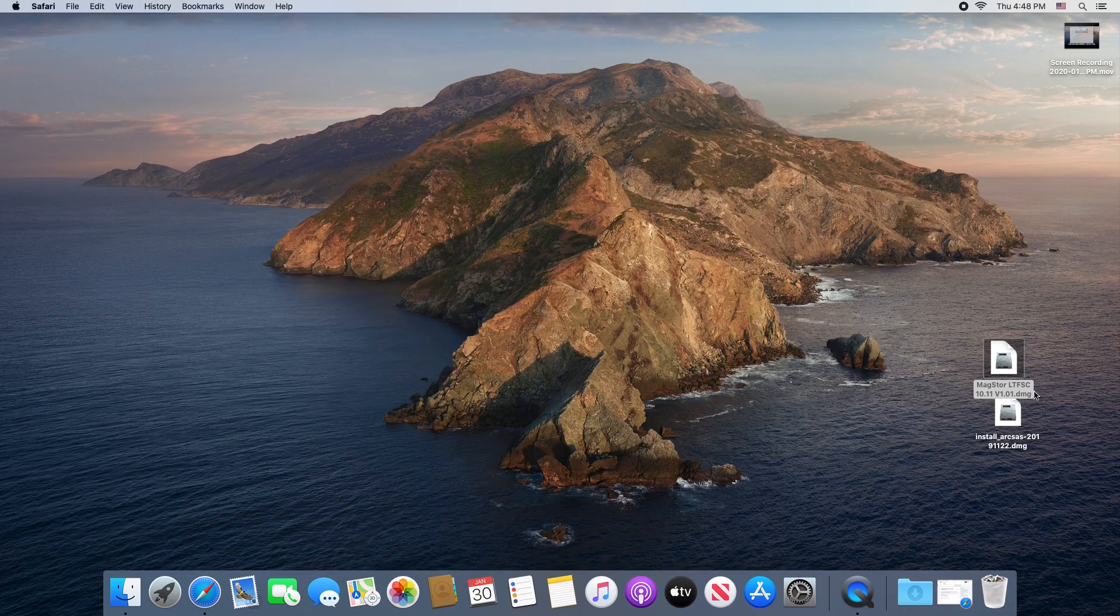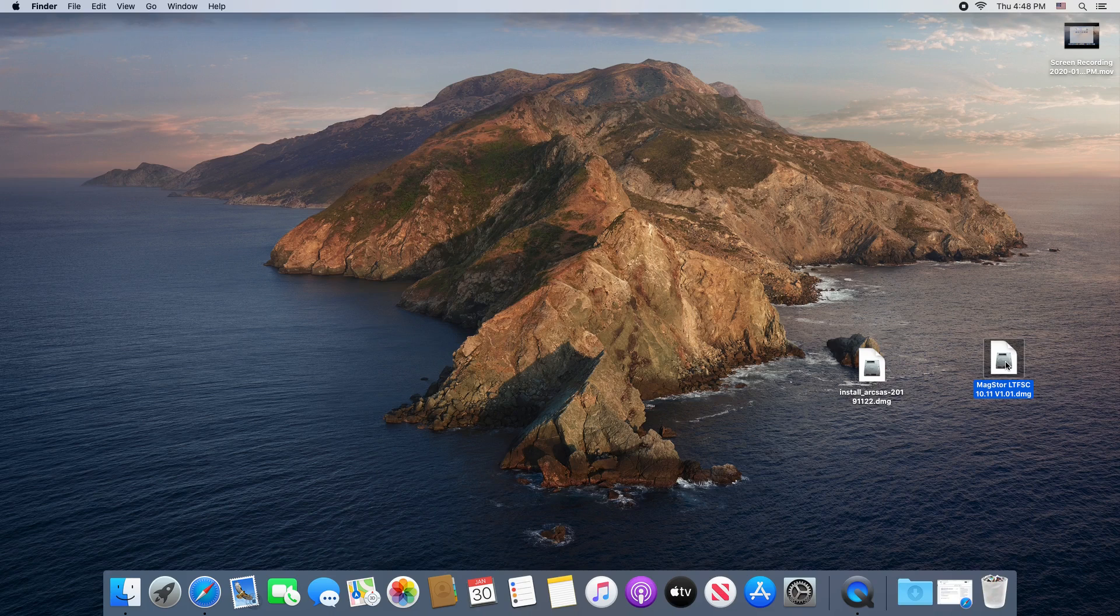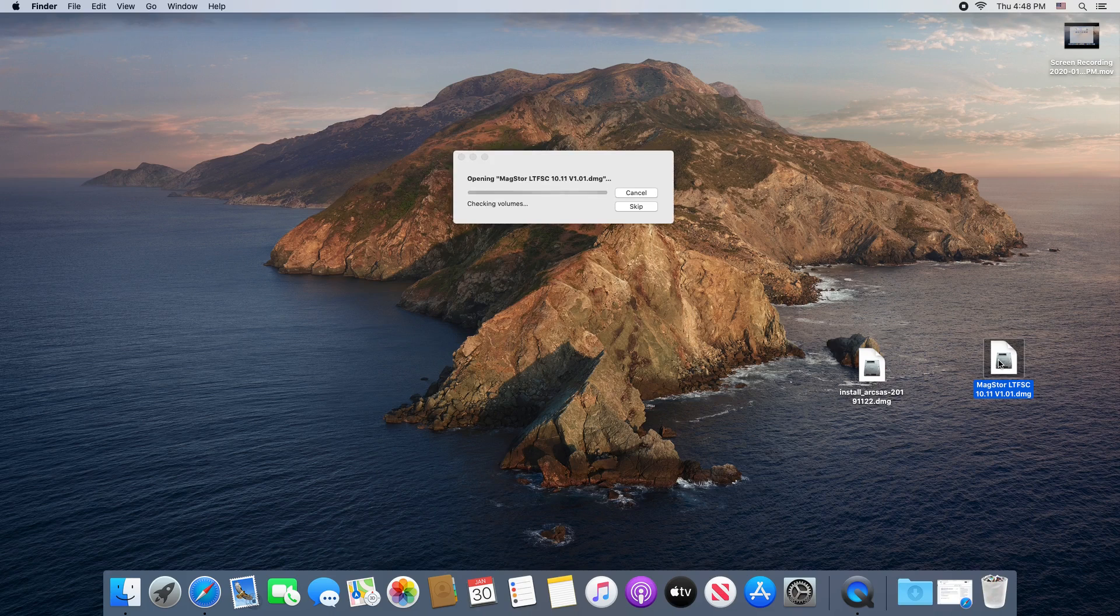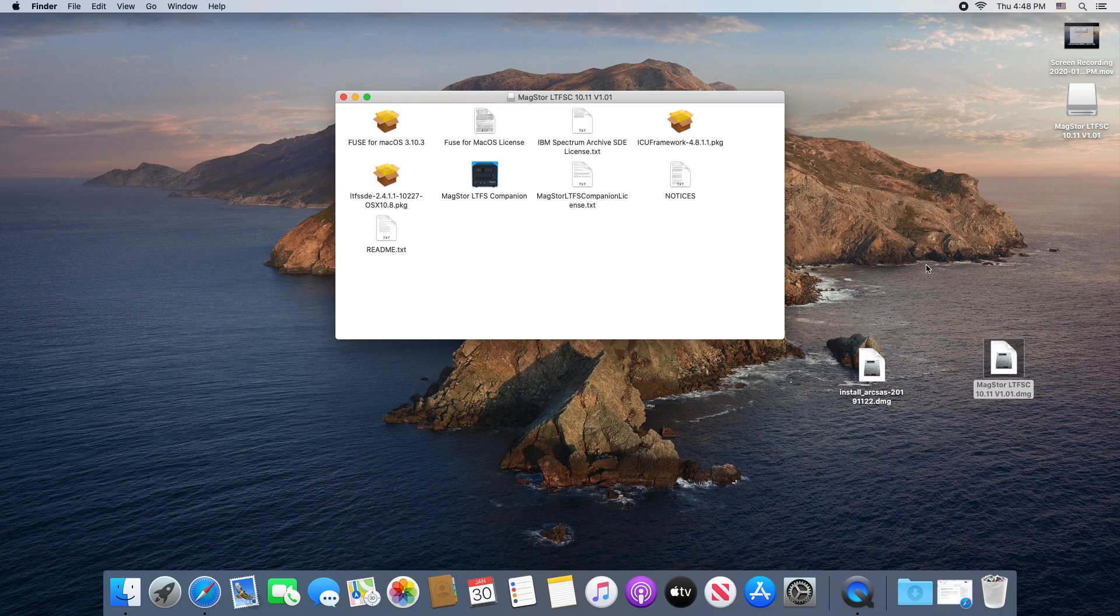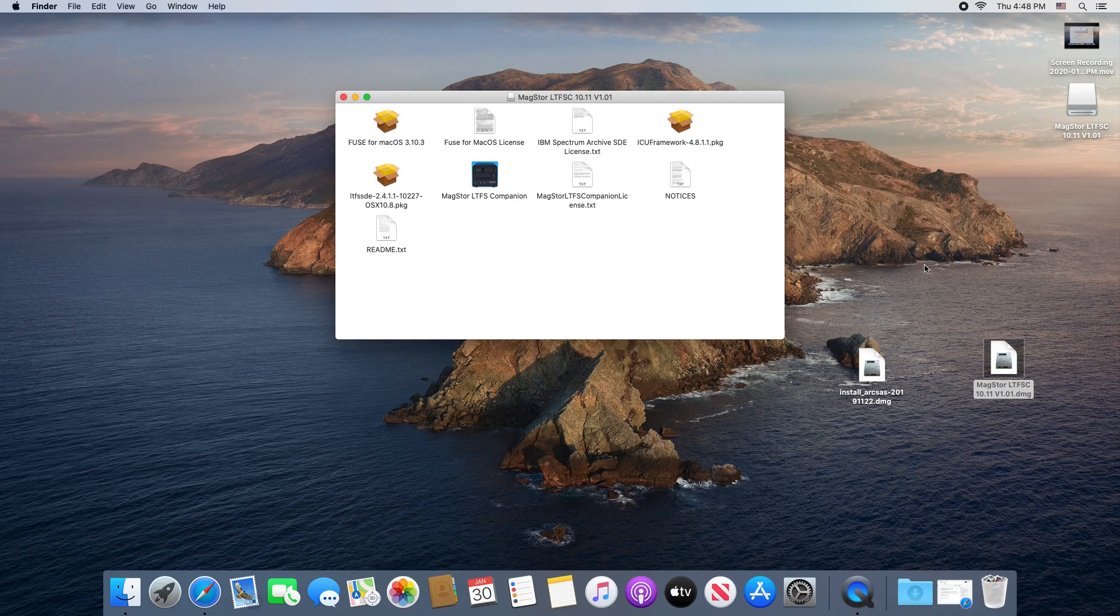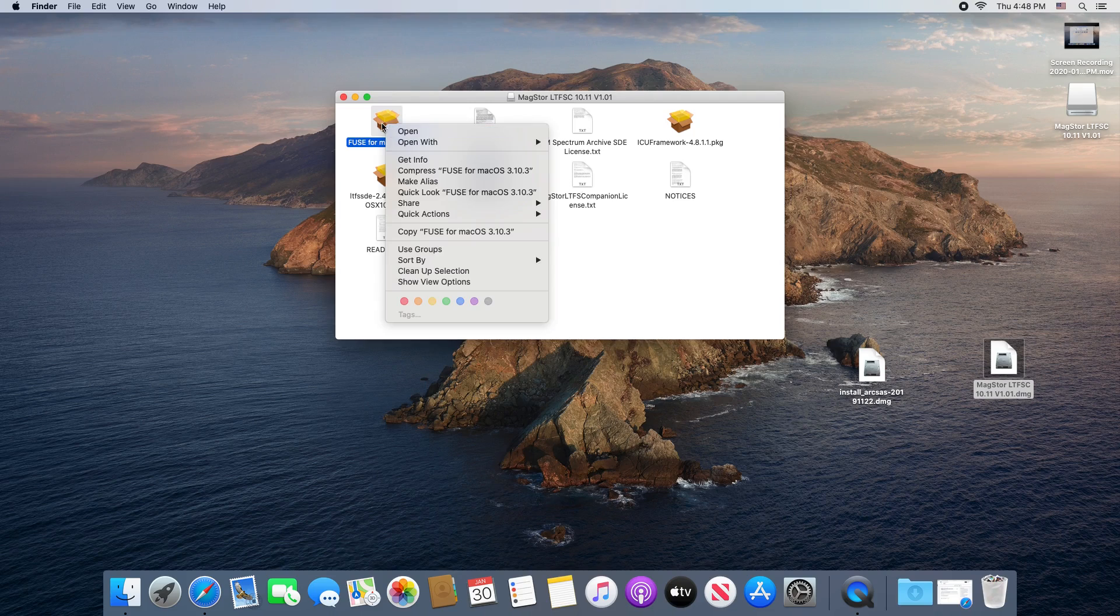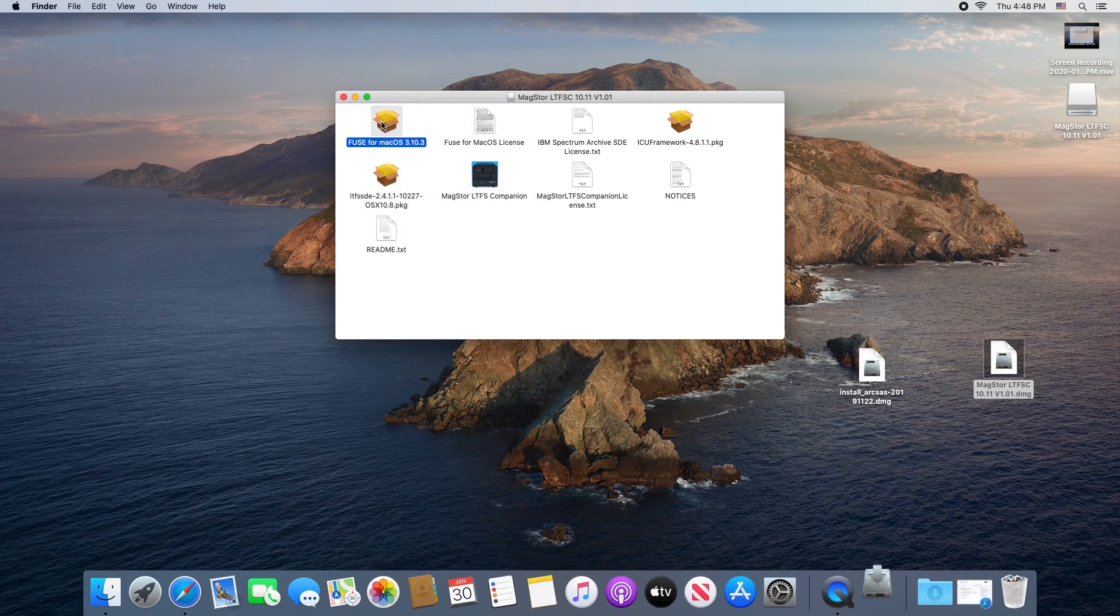First, we're going to install the LTFS companion app. There are three files you'll need to install before the app will function, not including the driver for the device itself. If you'll be using other software, you can skip straight to the installation of the ArcSAS driver.